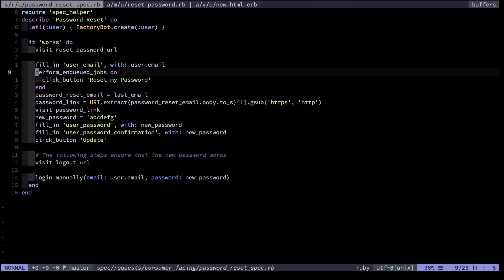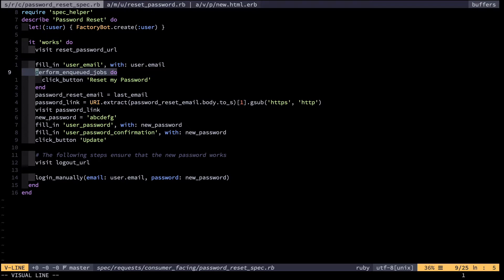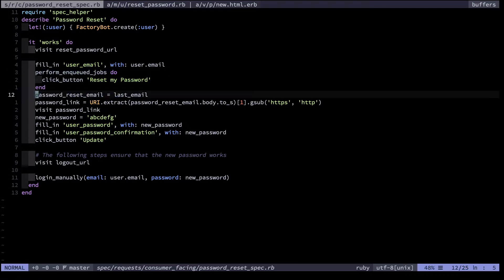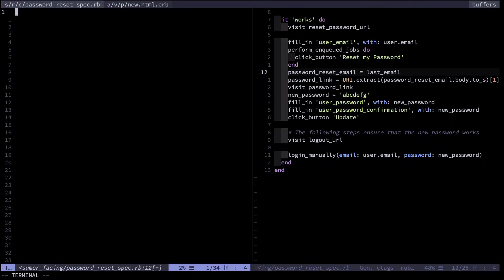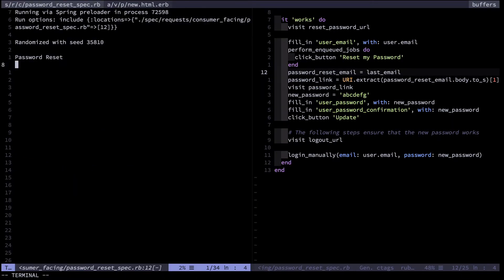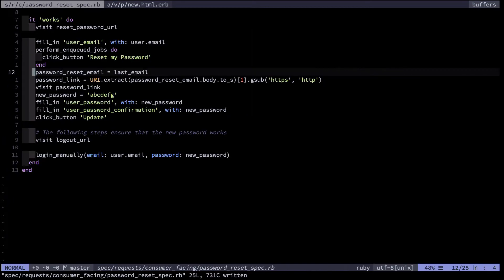We avoid this by making that synchronous. Therefore the email will have actually sent by the time we check for the last email. Let's run that test real quickly to confirm that it passes. I'm doing that from Vim and you can see it's green. The test passes.